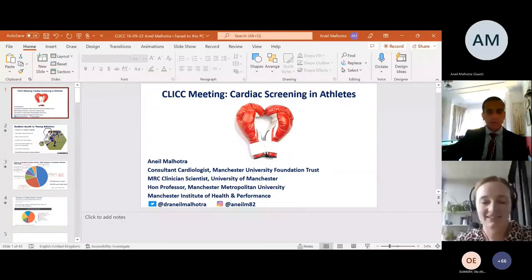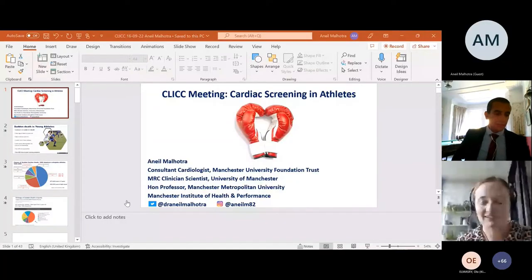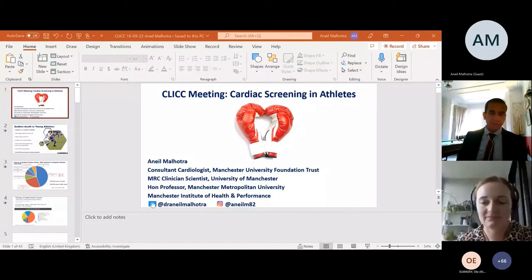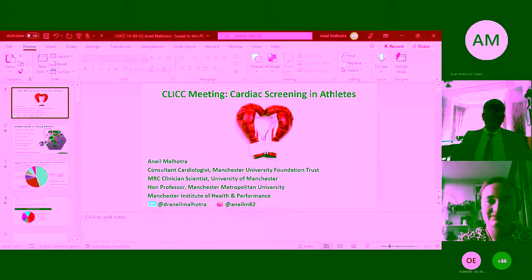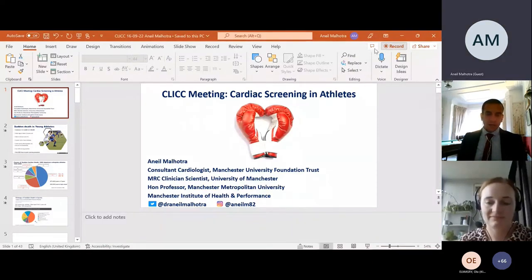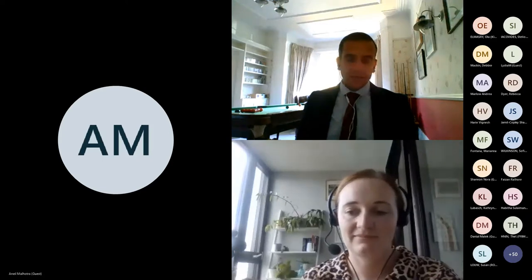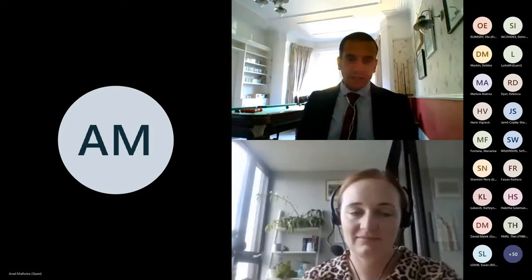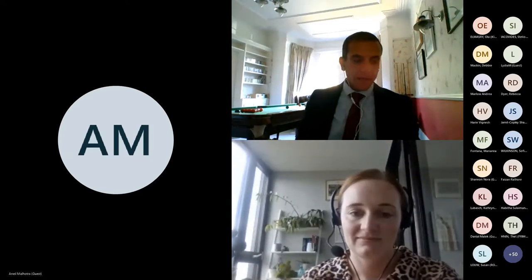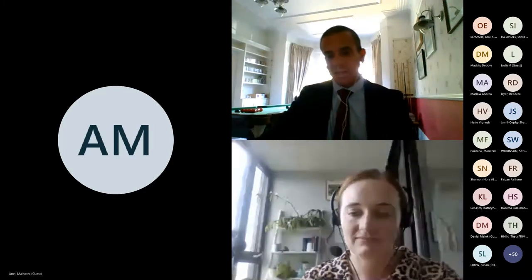It gives me great pleasure — I've seen his name on the attendees — to introduce Professor Anil Malhotra, who is a consultant cardiologist and old friend from St George's. We trained together a few years ago now. Anil is an expert in sports cardiology, amongst other things, and he will be talking to us today about cardiac screening and evaluation of athletes.